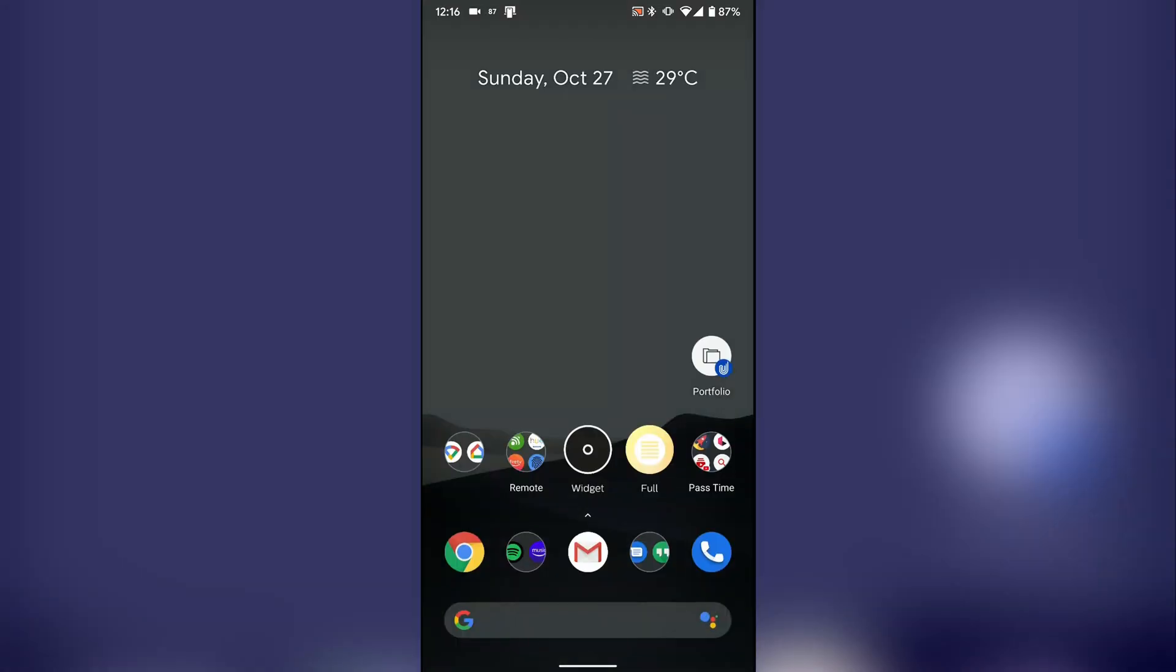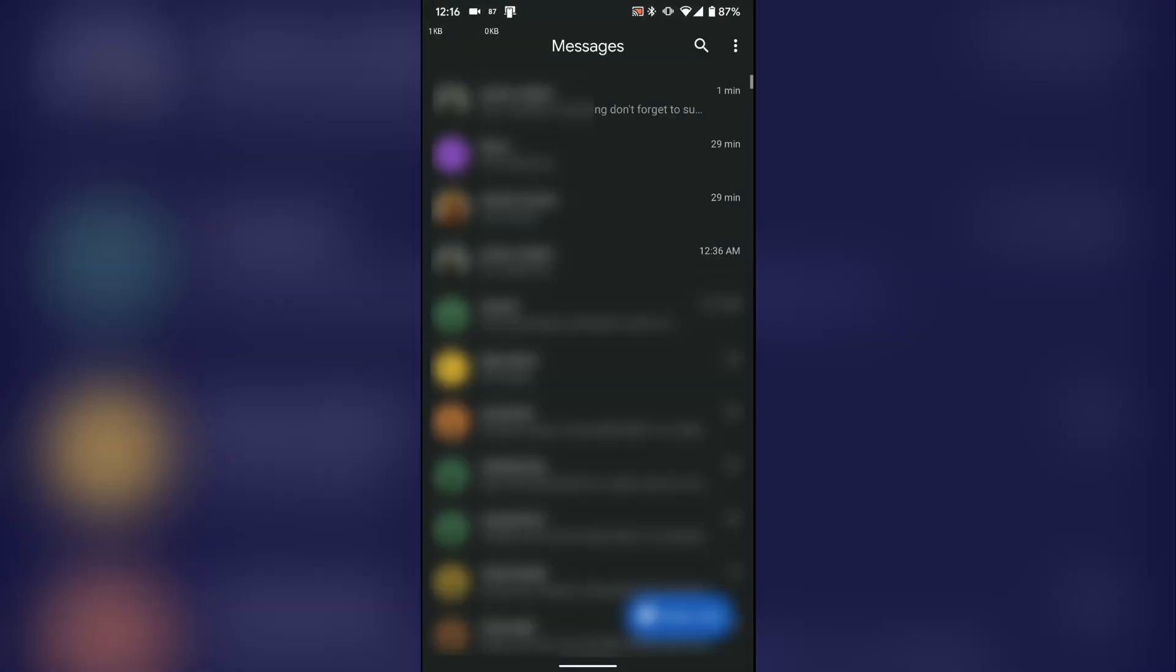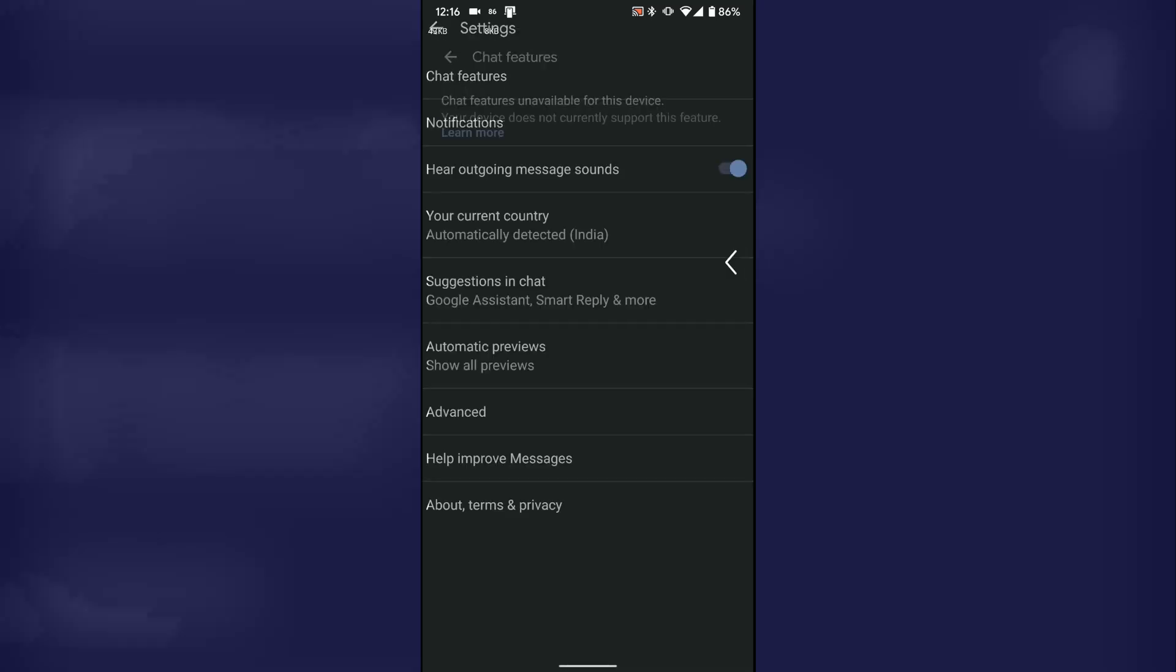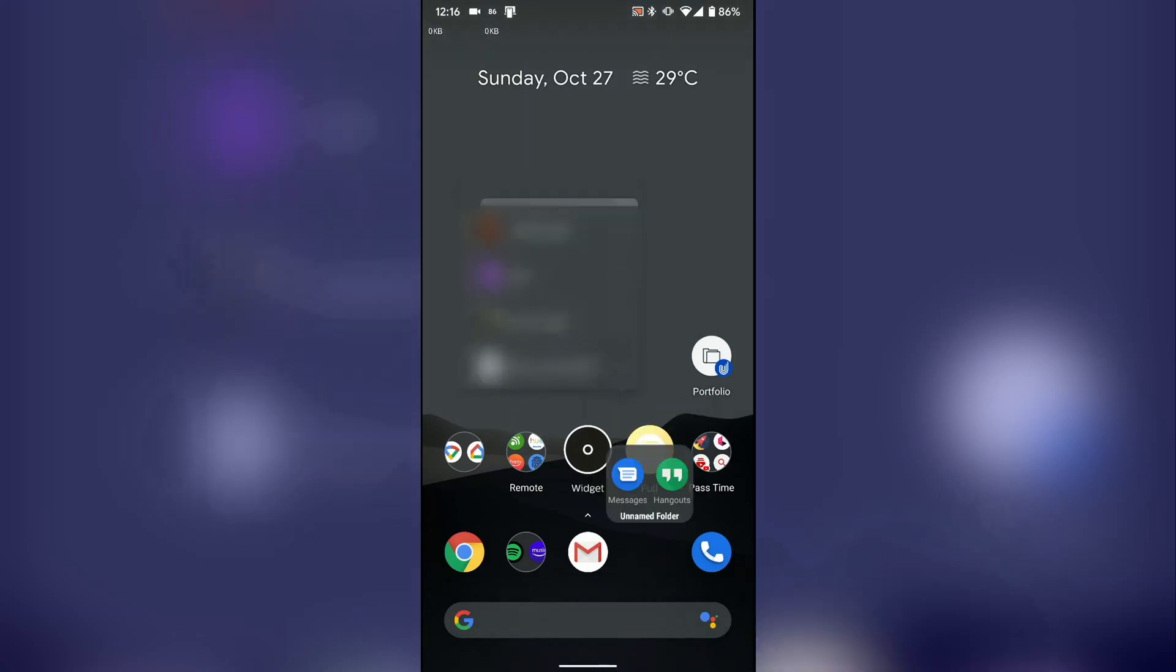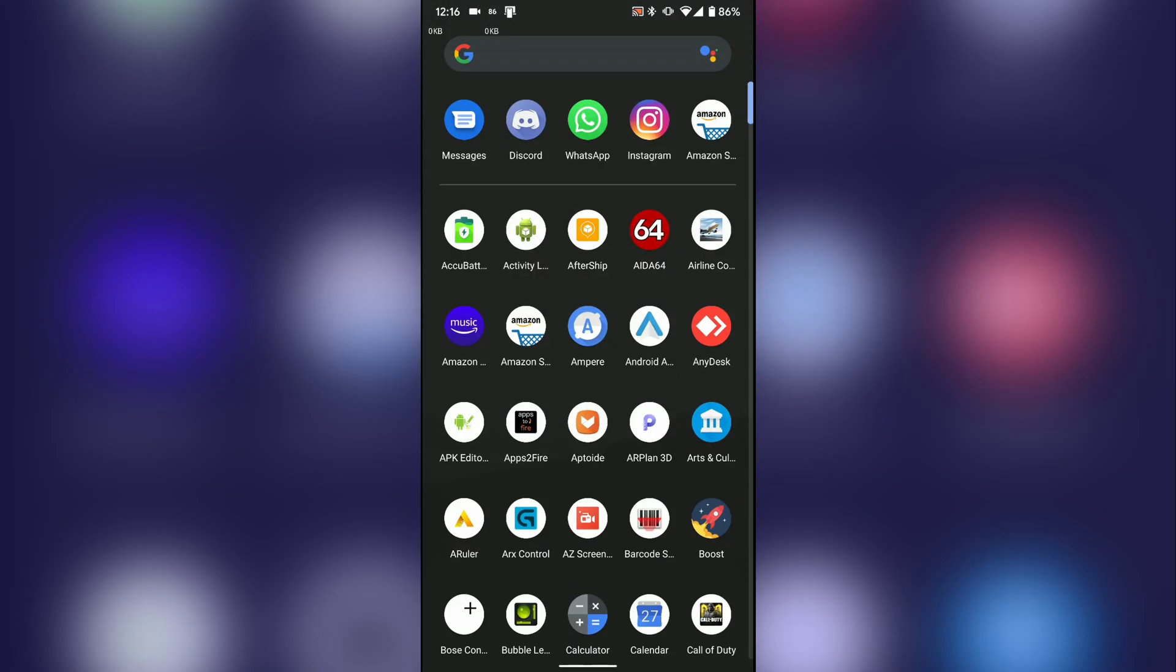Once you do that, head to messages and I'll show you that it's currently not working. Next step, you need to force stop the messages app.